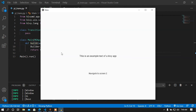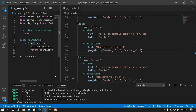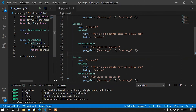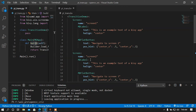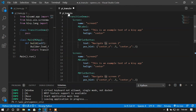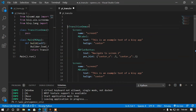We can see the button and the example text. The screen is not changing because I didn't add any functions. There are two ways to do this — one is in the Python file and one is in the KV file. First I'm going to show you how to do it in the KV file.